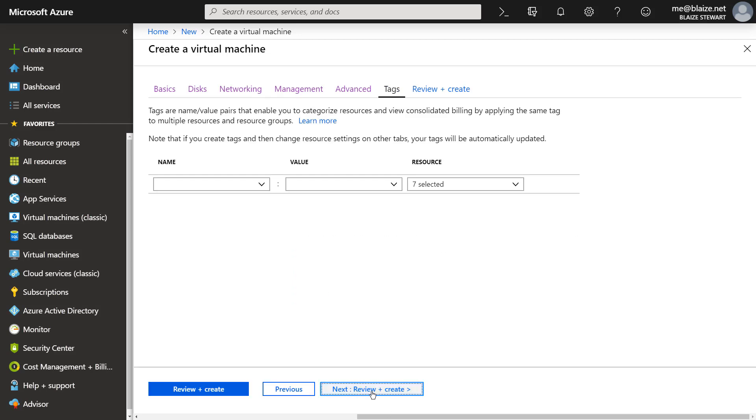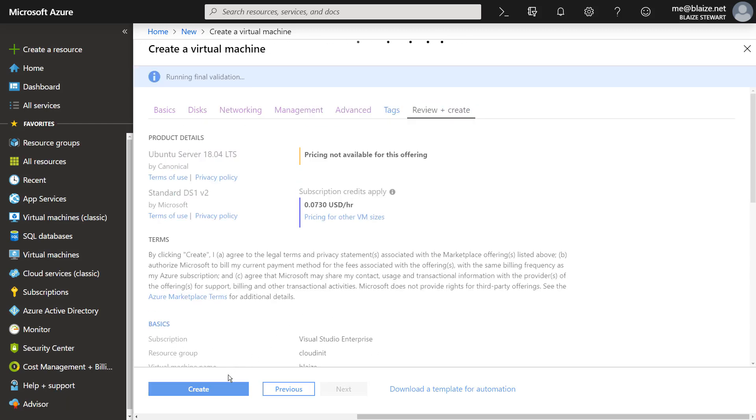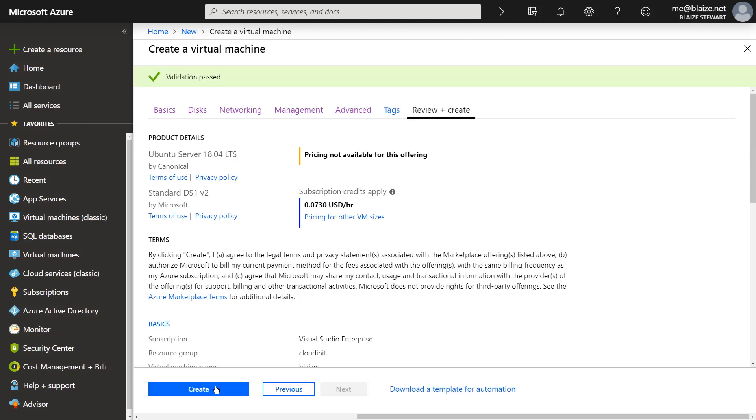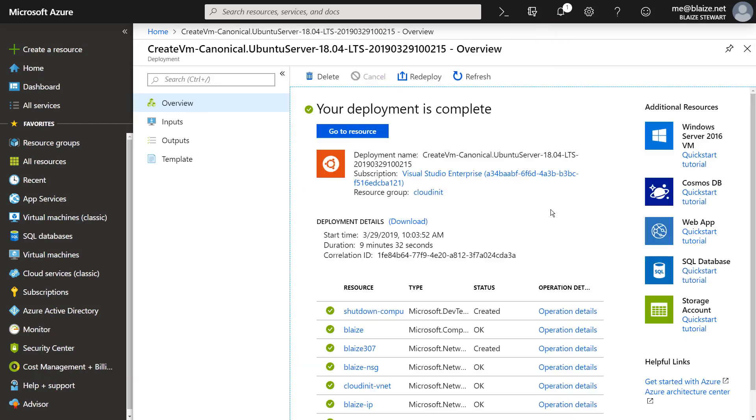Once I have that in there, I can go to the next tab for tags, and then I can click Review and Create. Now it's going to go through a validation process, and once that's validated, I'm going to click Create. So I'm going to go ahead and click Create and come back when this finishes.